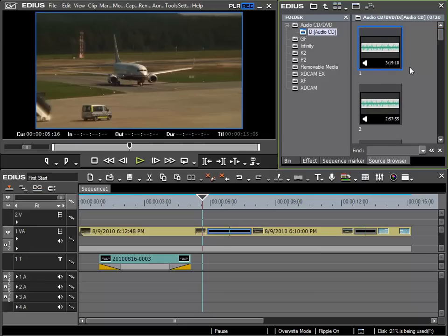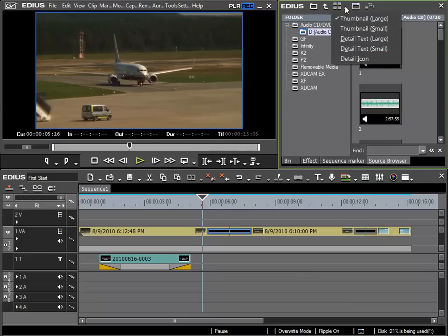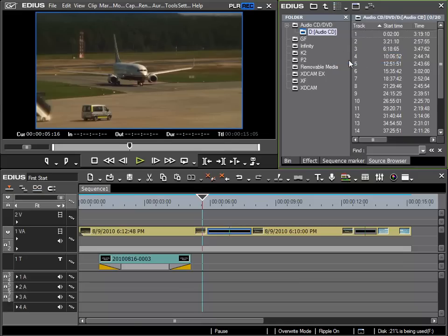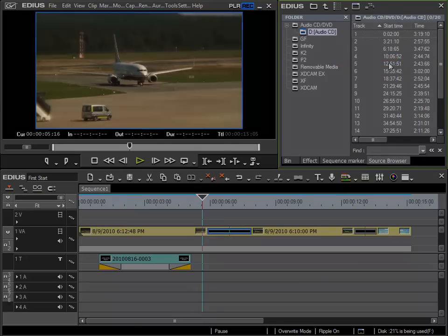As the view in my source browser is a bit confused, I will choose a different view option via this view icon here to the top, and I will choose the detail view with this icon. Now I can see it as a list which is more practical in this case.